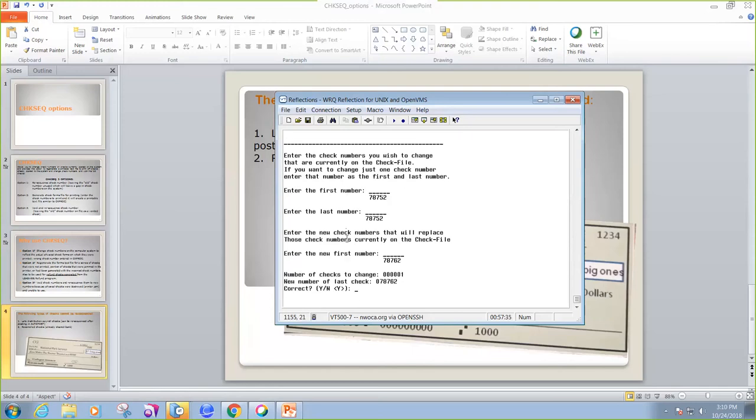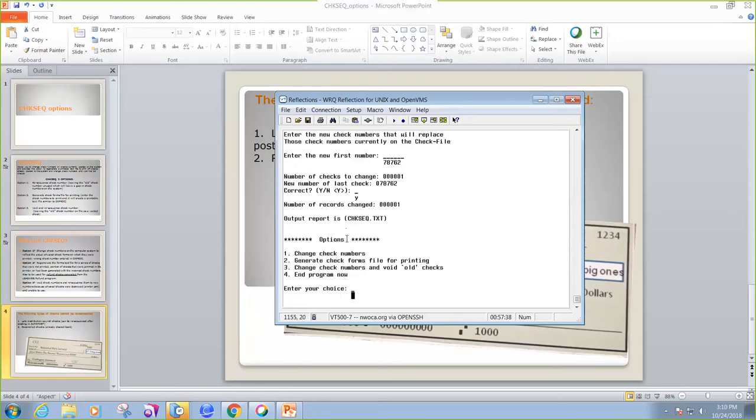And it's asking me, is this correct? I'm going to say yes. And you'll notice that an output report was created, and it did change my check number.